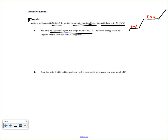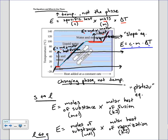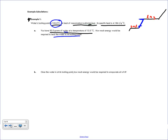Sketching the phase change diagram: I have 85 grams of water in the liquid portion at 15°C, and I want to heat it up to the boiling point at 100°C. I'm moving along the slope — no phase change — so I'll use the slope equation. The question asks for energy, so I'm solving for E. E equals C times M times delta T.